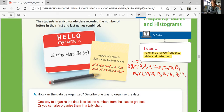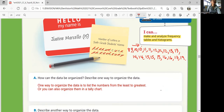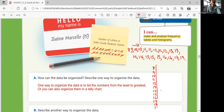What about the frequency table? You can put the numbers that you have: 8, 9, 10, 11, 12, 13, 14, 15, 16, 17, 18, 19. And then you can tally them up.